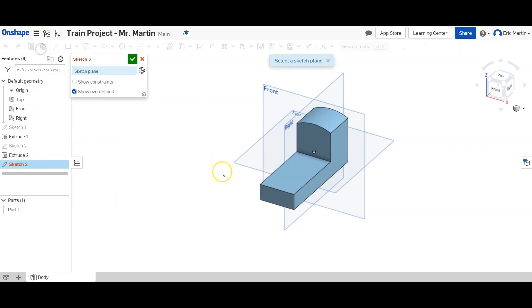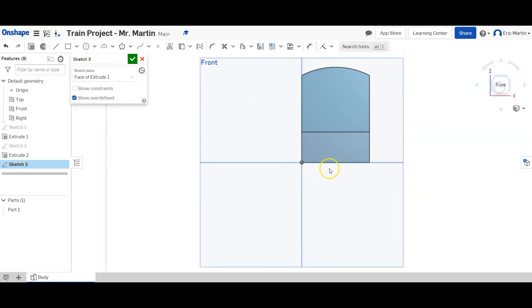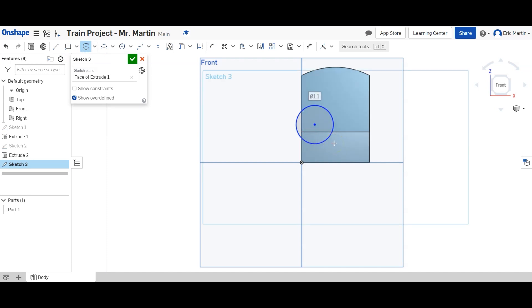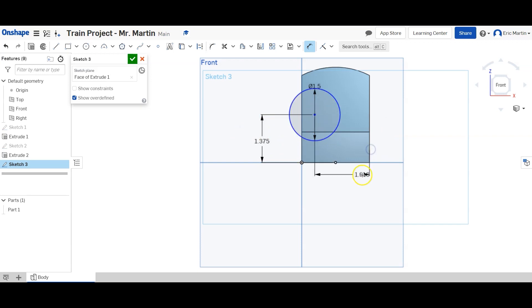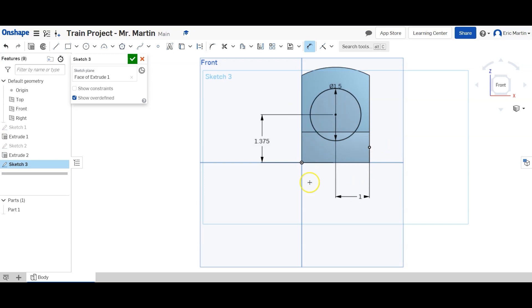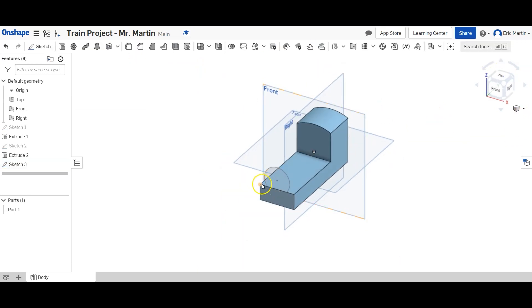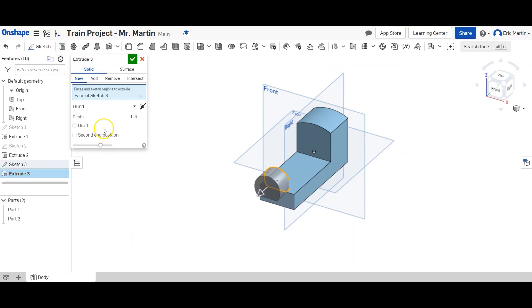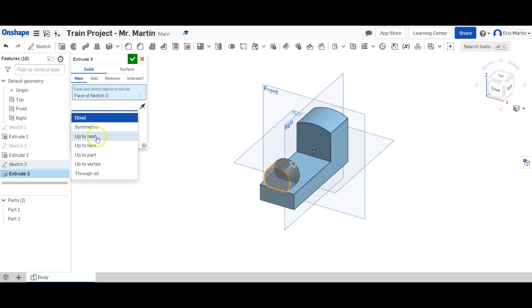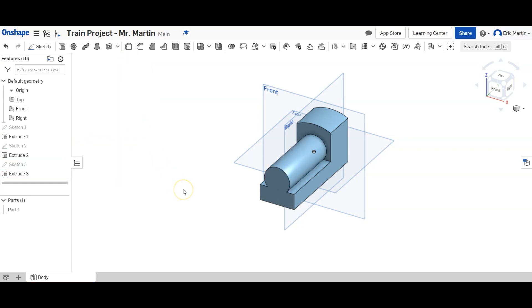We're going to place another sketch on the front of our body. This time we're going to make a circle. We're going to kind of just make it here off to the side. It's going to be one and a half inches in diameter. And what really matters about the circle is that we get a dimension properly. So it's going to be 1.375 inches from the bottom. And it's going to be one inch from the side. So once we have that good, go back to our main view. And we're going to extrude this circle shape. We're going to add it backwards. We're going to say it's going to go up to next. And hit the green arrow.